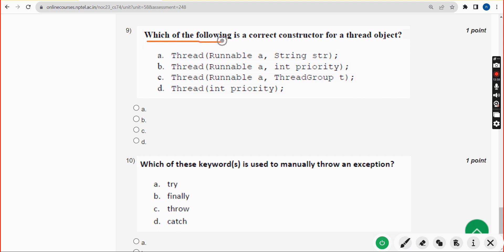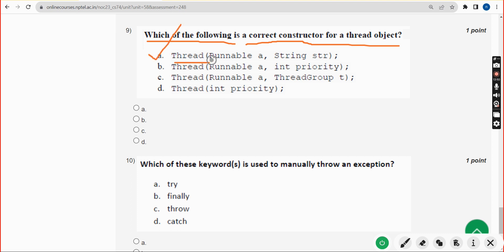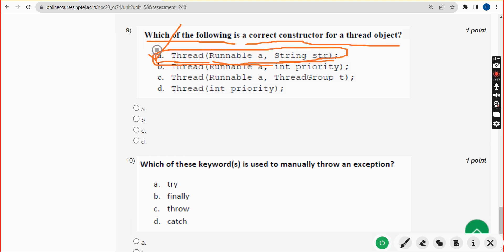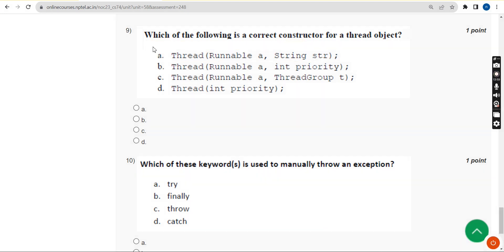Ninth question: which of the following is a correct constructor for a thread object? The correct answer is option A — Thread(Runnable a, String str). This is the correct constructor, so mark option A as the answer for the ninth question.